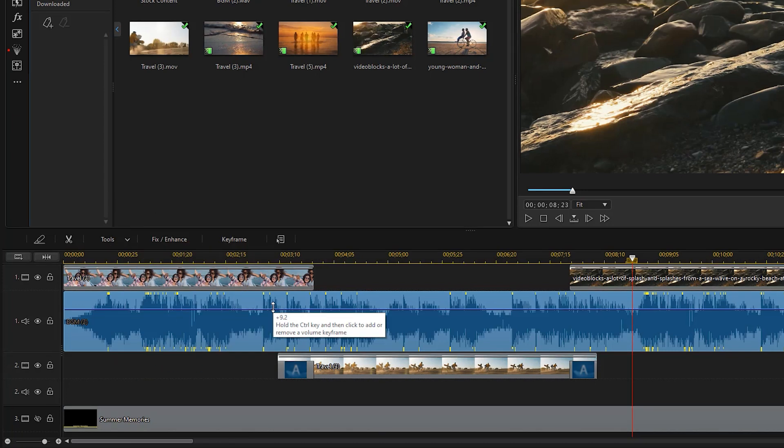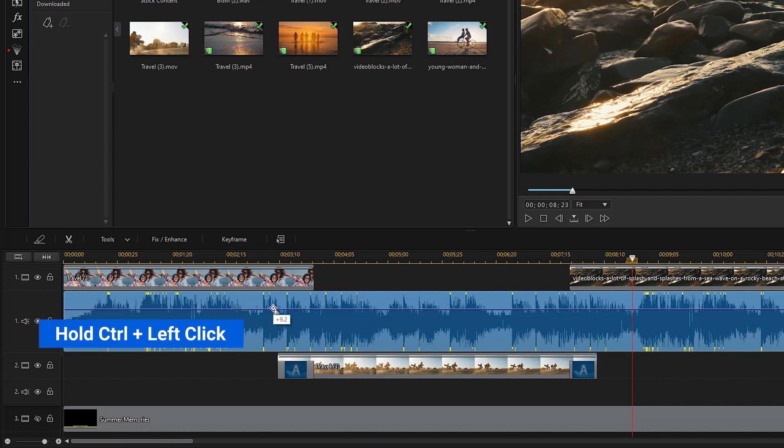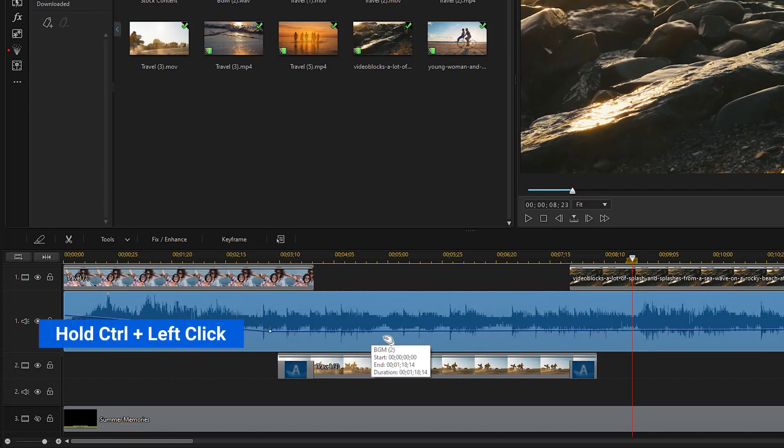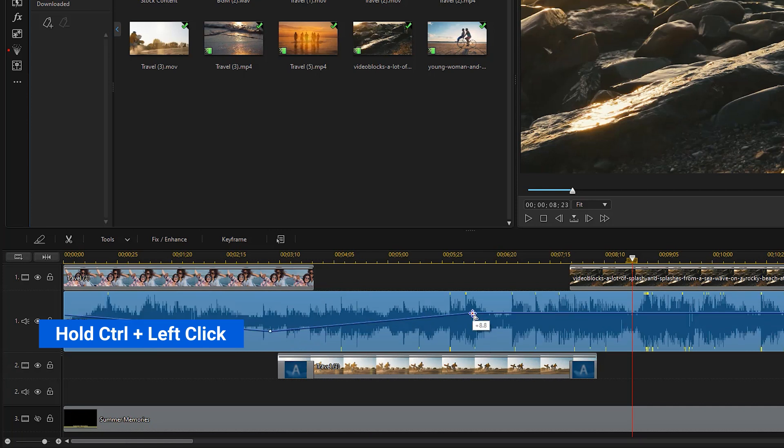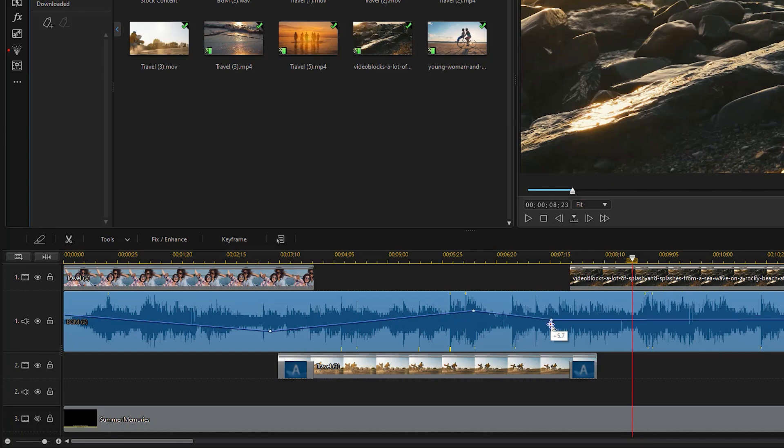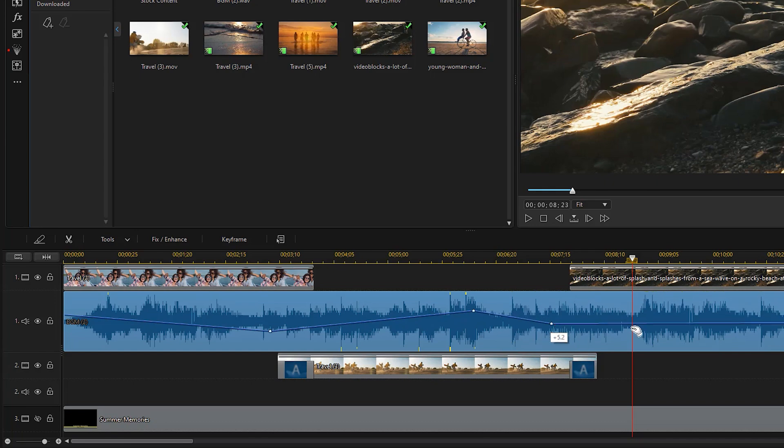Or use keyframes to mix an individual clip's audio in the timeline. Hold down the control key on your keyboard and click on the audio level line at the point where you want to change the audio level. Drag the volume keyframe up to increase the volume or down to decrease the volume.